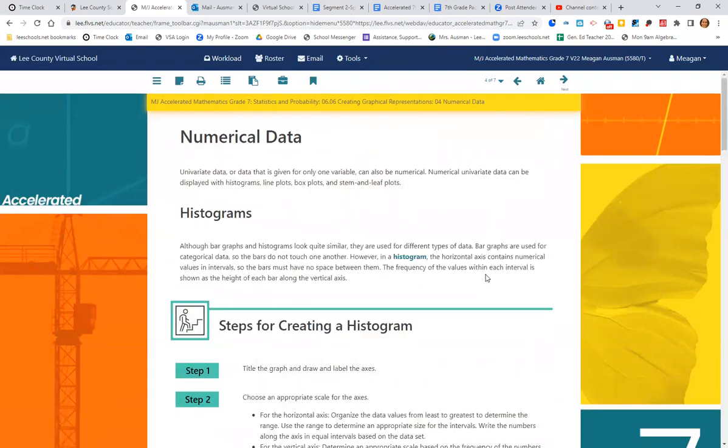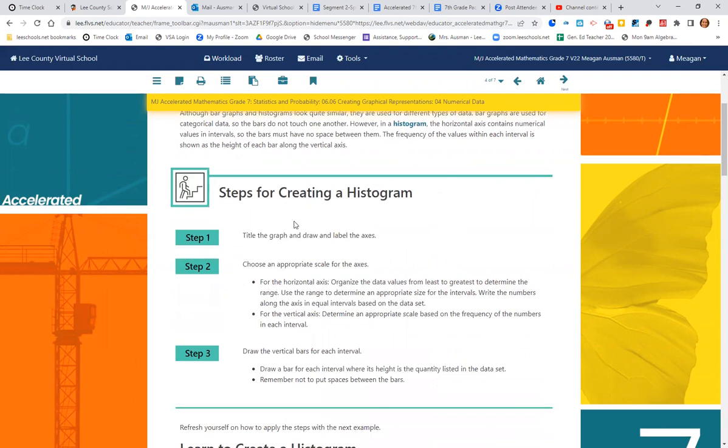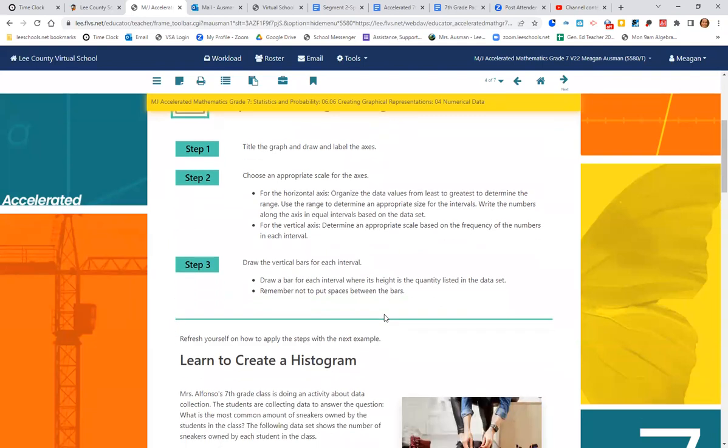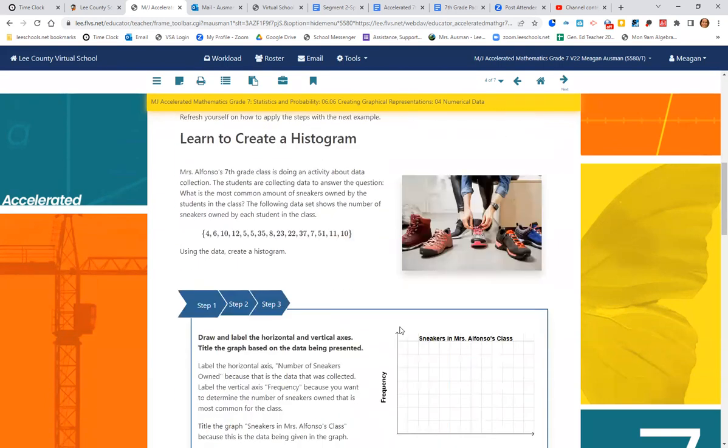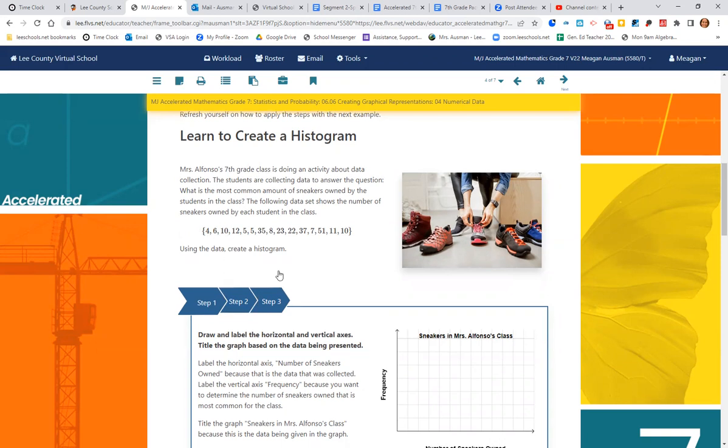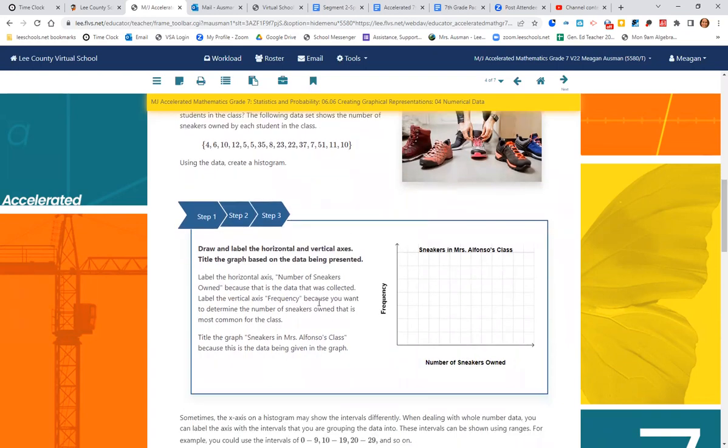Now we have numerical data. Numerical data can be represented with a histogram, a line plot, a box plot, and a stem and leaf plot. So a histogram. Title the graph. That seems to be step one for all of them. Draw and label the axes. Choose an appropriate scale. Those step ones and twos are pretty much the same for almost all of them. Step three, draw the vertical bars for each interval. There are no spaces between the bars on a histogram. So we need a different example for this numerical data because it's different than the categorical data. So Mrs. Alfonso's seventh grade class is doing an activity about data collection. The students are collecting data to answer the question, what is the most common amount of sneakers owned by students in the class? The following data set shows the number of sneakers owned by each student. So one student has four, another student has six, ten, twelve. Using the data create the histogram.